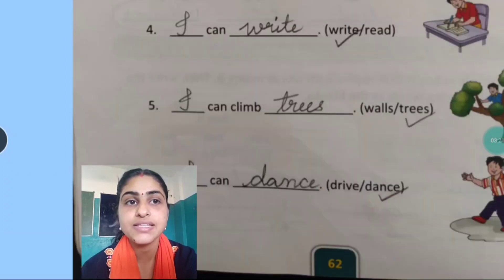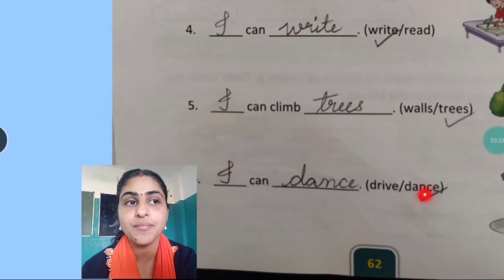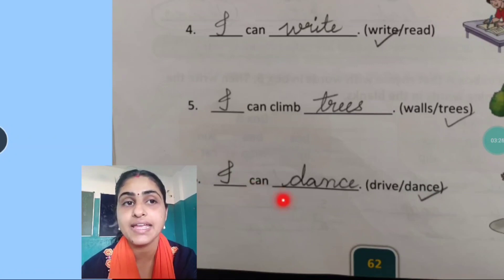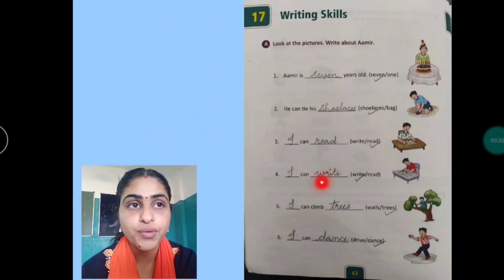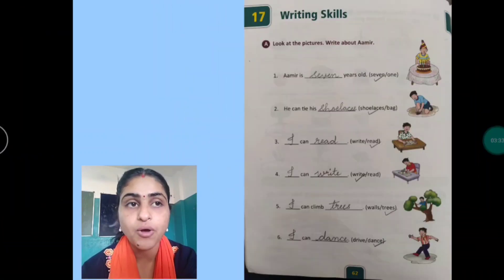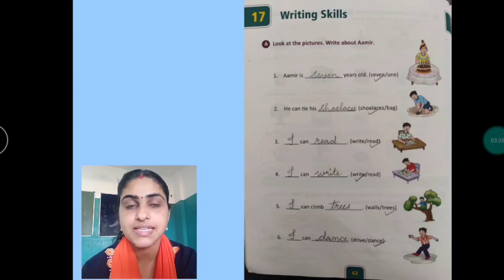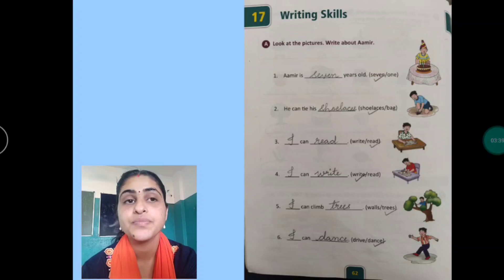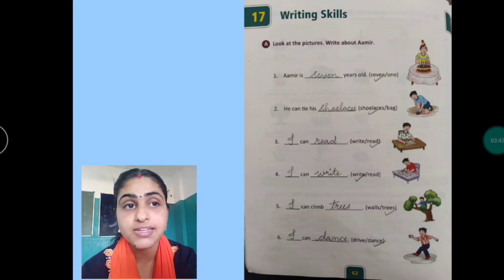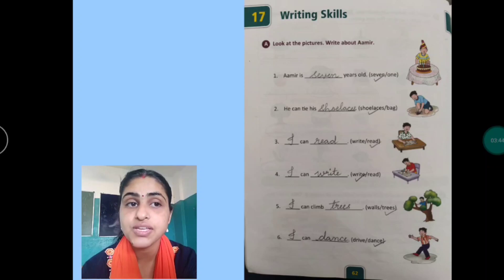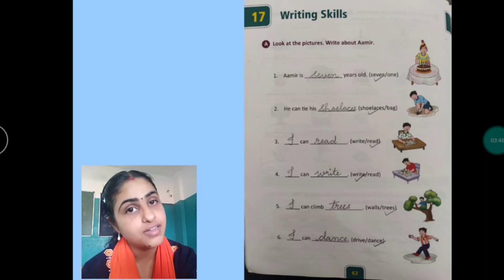Next, here you can see Amir dancing. So you will write I can dance. I hope you all have understood this. This was all about Amir. Amir is seven years old. He can tie his shoelaces. I can read. I can write. I can climb trees. And I can dance.